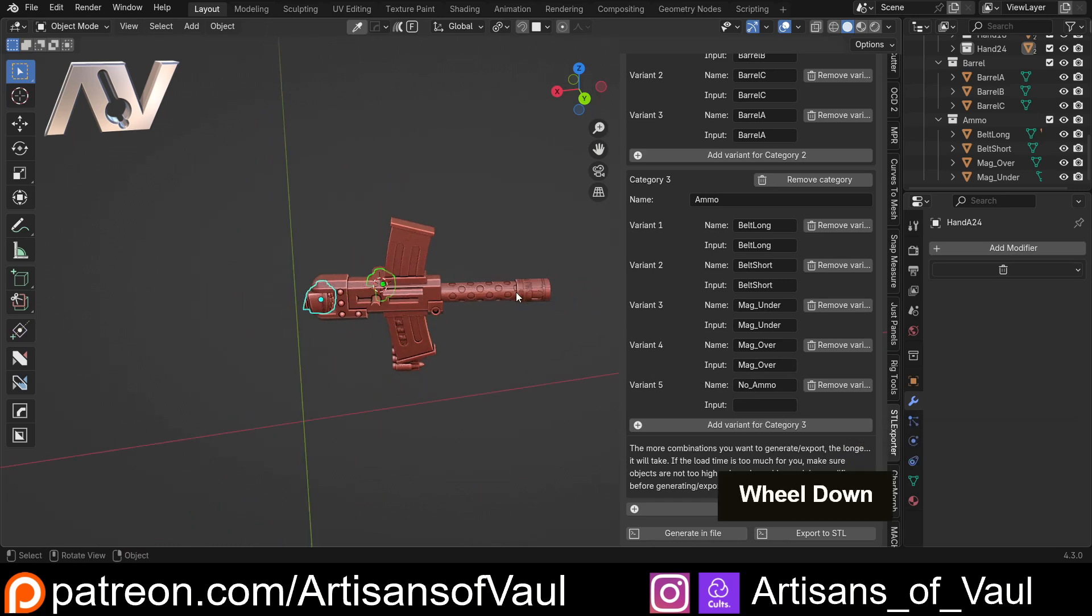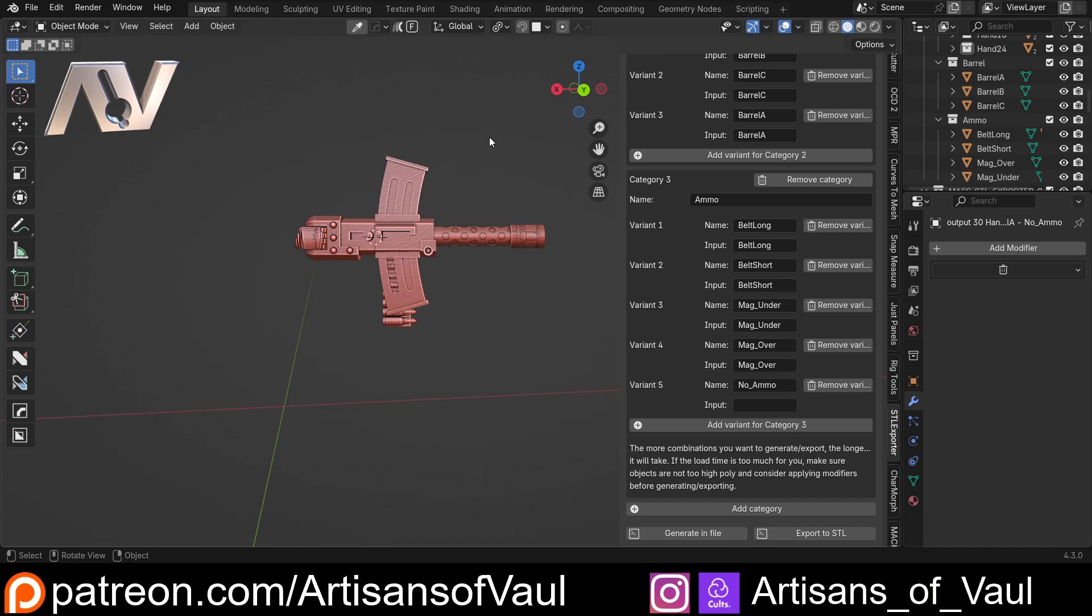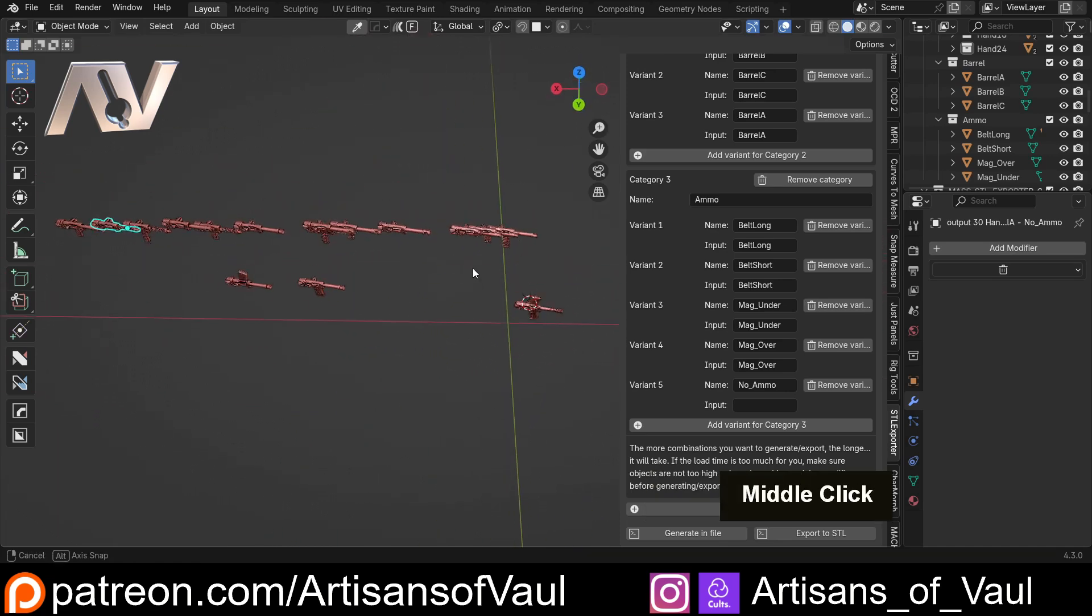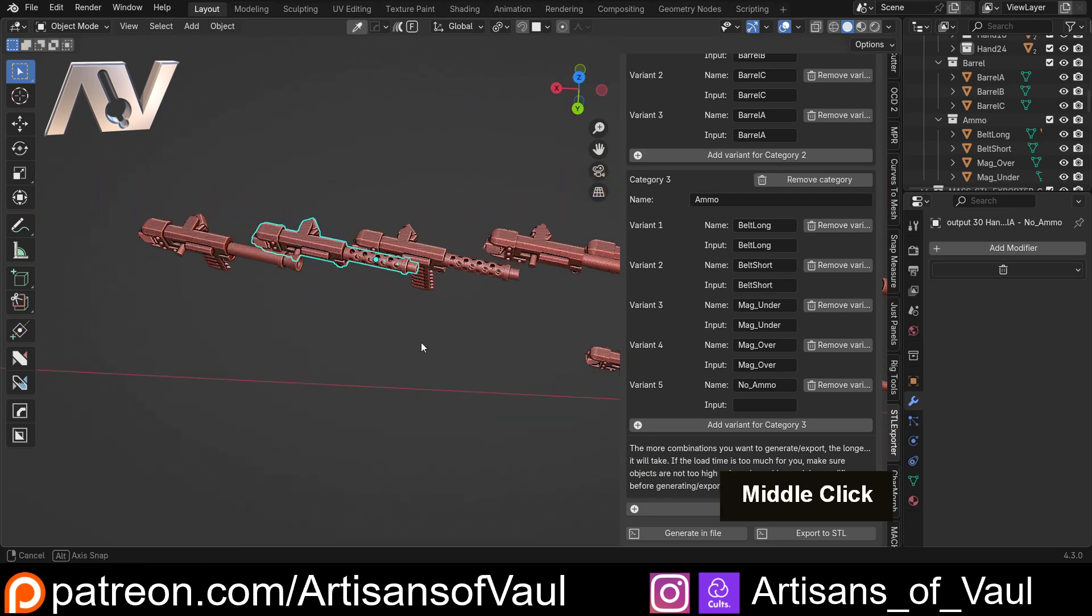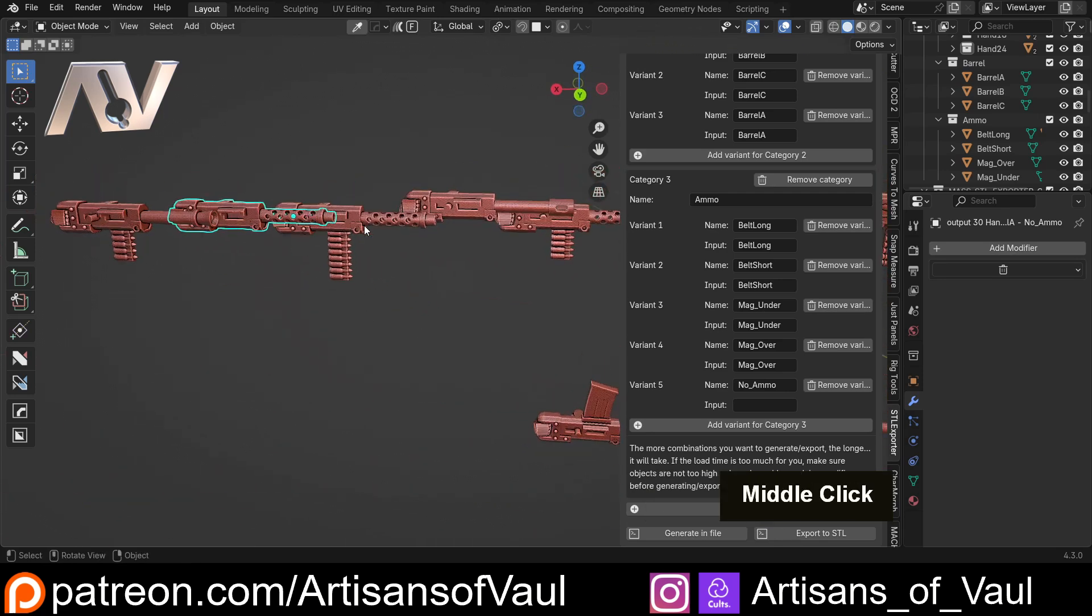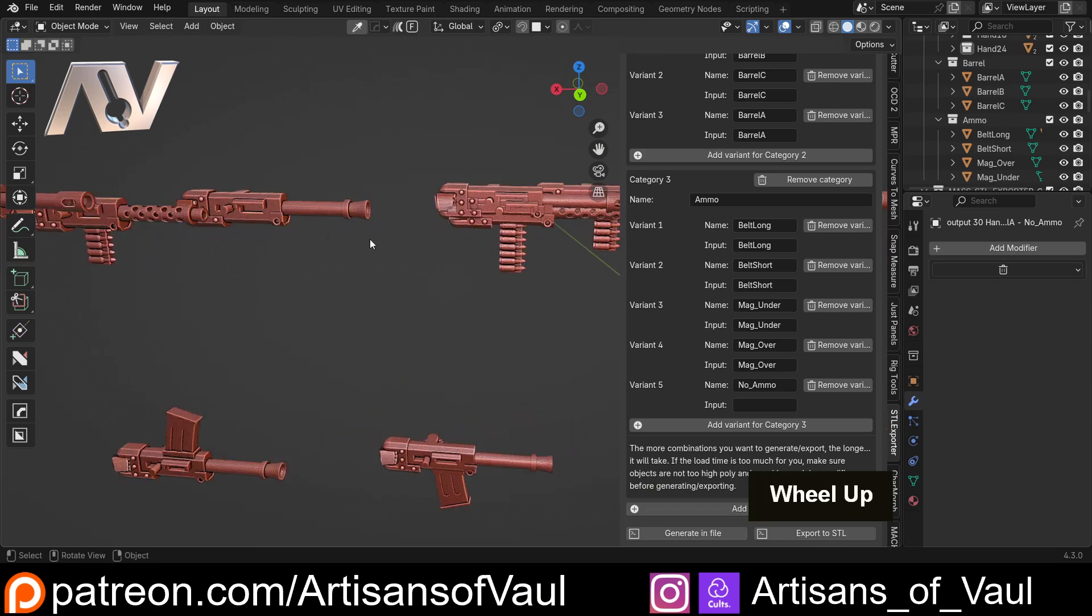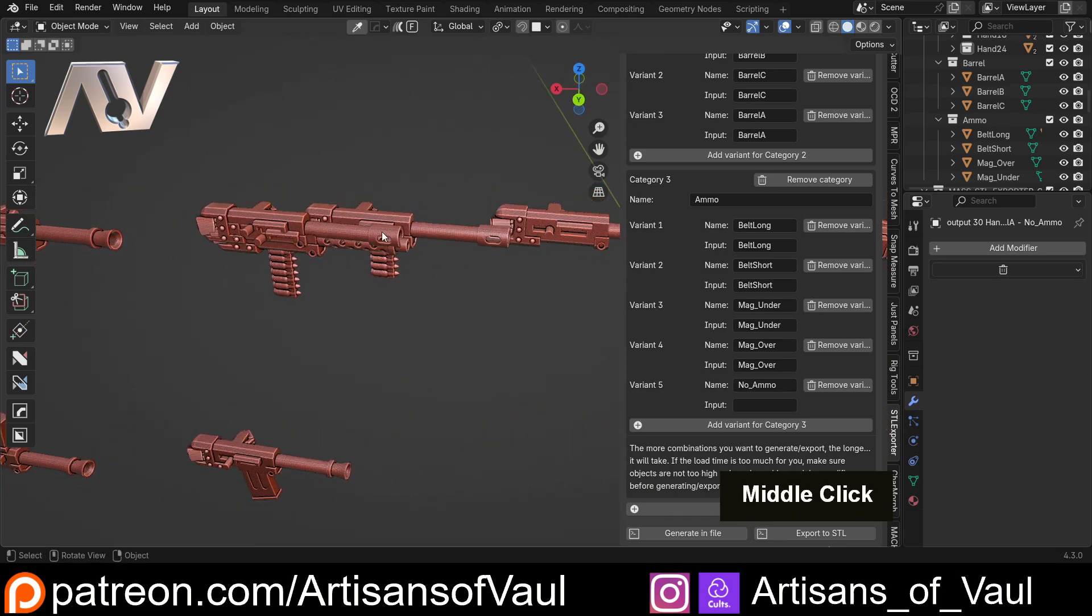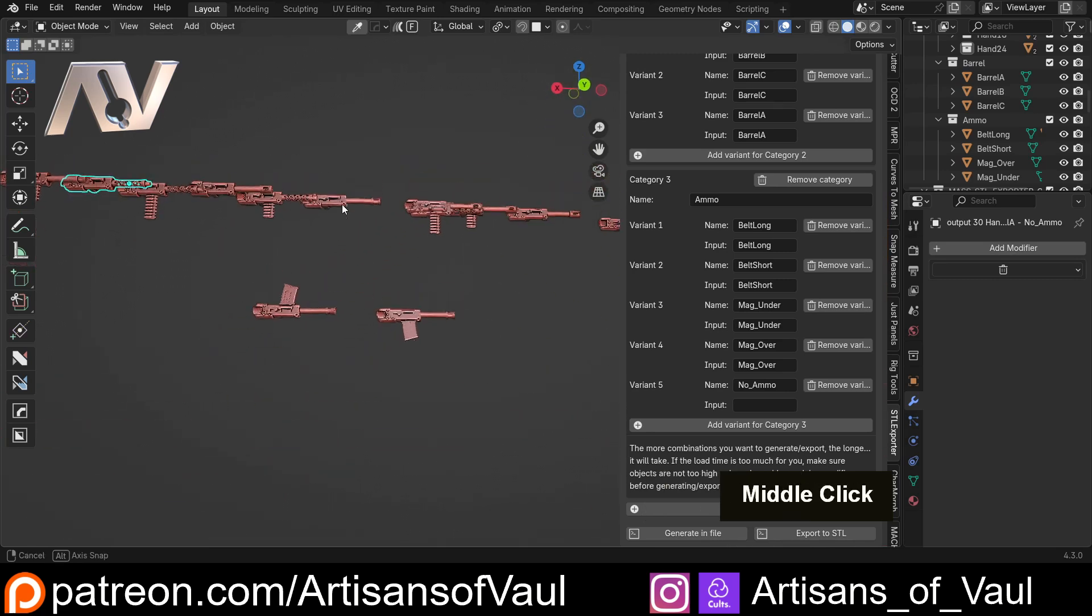That's the setup. Now all I'm going to do is click Generate in File - we're not going to make an STL for this. Generate in File and it's going to start working through all of our different options. Here we go, here's all of our different options. They are put next to each other so we've got all of our different options here - the different barrels, the one with no ammo so that still worked, and then the one with the next barrel and so on. This is all of our different options set up and ready to go.